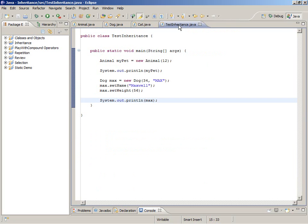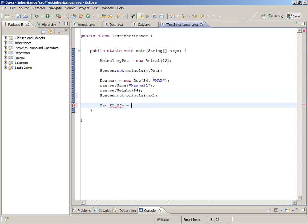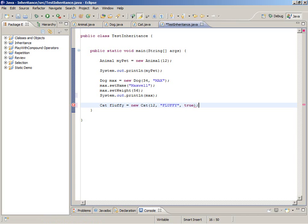Now let's go to the test inheritance. This is the same as before — we made an object of type dog, changed its name, changed its weight, and printed out the dog. Max is the most common name for a dog in the United States — you never know what you're going to learn in these videos. Let's make a cat. What does it take to make a cat? The weight, the name, and whether it's neutered or not. I'll say that fluffy is neutered, and let's print out the cat just to make sure we have what we want.